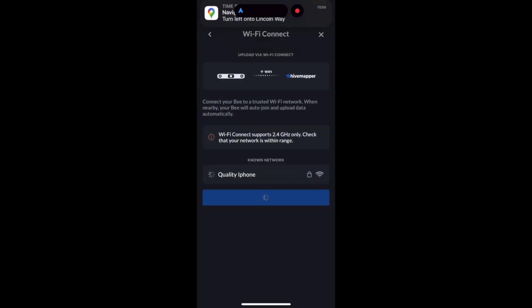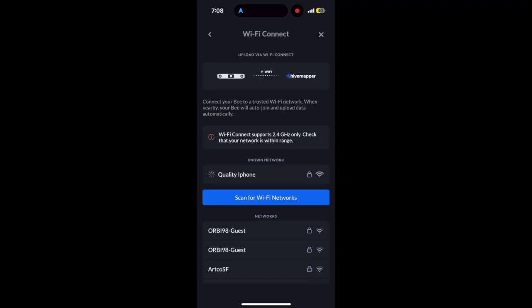In this case, I'm connected to my hotspot called Quality iPhone. When you see the little blue check mark, it indicates the Bee is in range of that Wi-Fi network. Once connected, the Bee will utilize that Wi-Fi network and automatically uploads all its data to the Hive Mapper network.